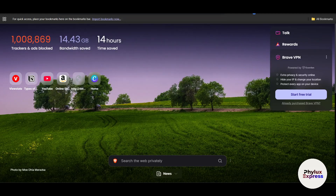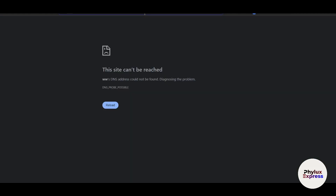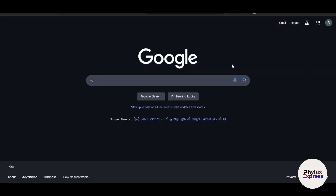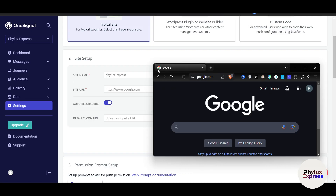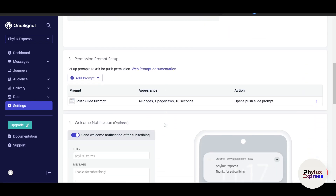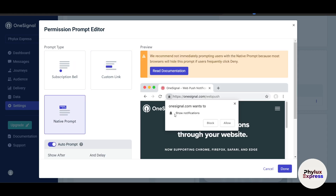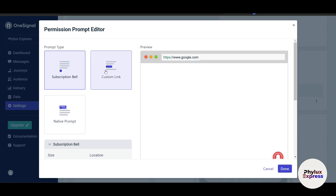The icon is the small image that shows up in push notifications — I'll show you an example. In a browser, you can see the icon in the tab. You need to upload that image. Next is the permission prompt setup — this asks visitors for push permission. If you click on 'Push Prompt', you'll see options like a subscription bell or a native browser prompt.